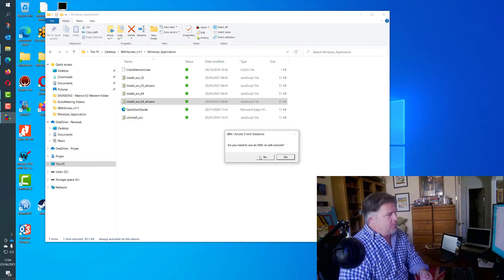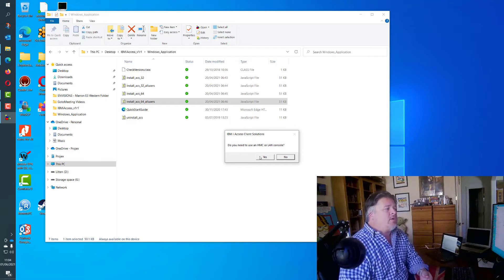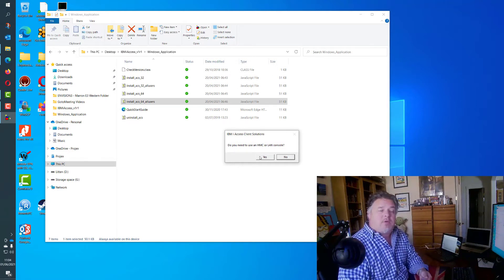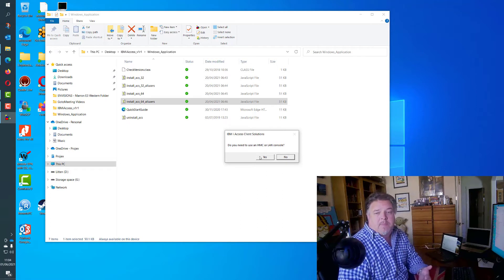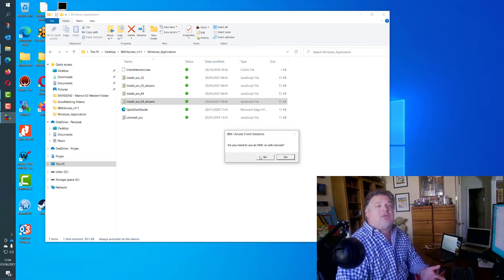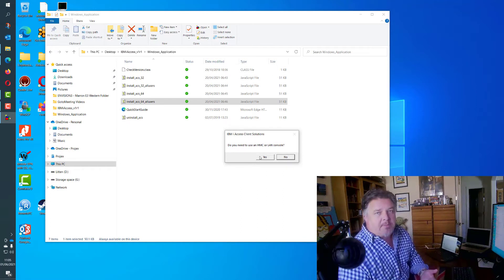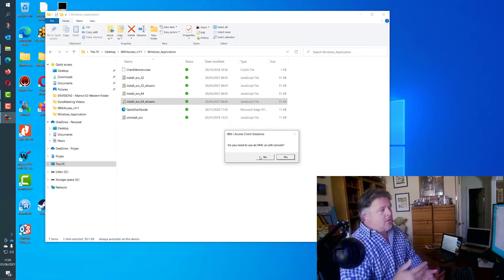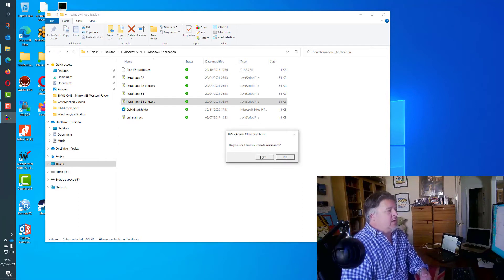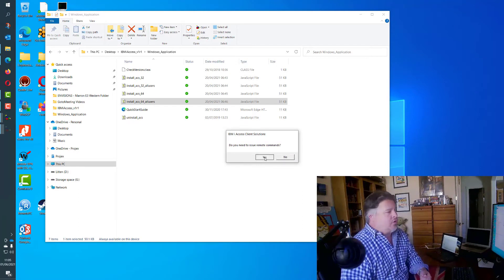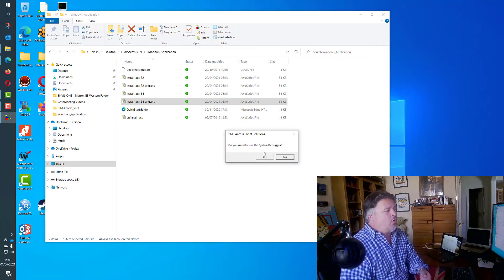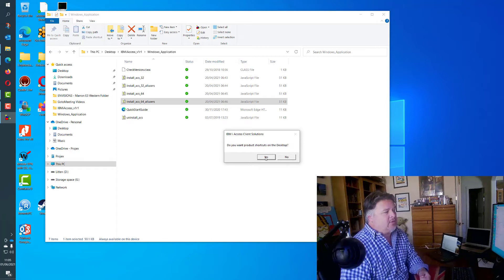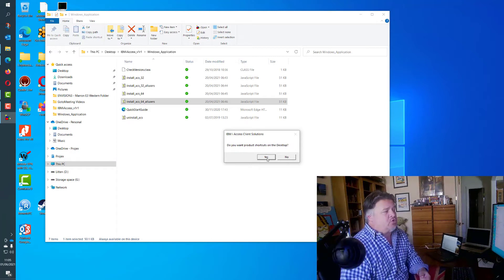Do I want the database tools? Yes I do. Will I use the HMC or LAN console? Yes I might, because I may be using this machine. Certainly if using a laptop and you're responsible for IPL-ing the machine, you would want to say yes. Do you want to issue remote commands? You can see that all of these options here, I'm saying yes to everything. Finally it ends up saying do you want to put a shortcut on the desktop? And yes I do.